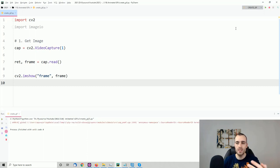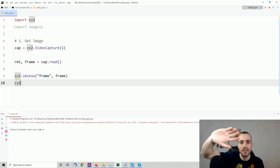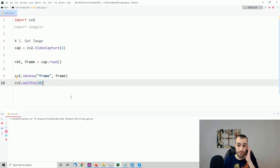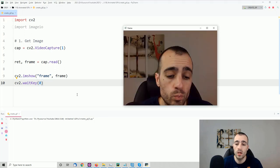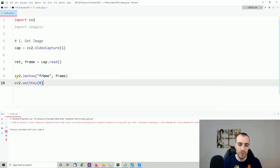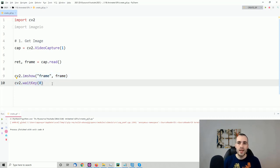You see the frame opens and then quits, because on OpenCV we need a waitKey event that keeps the image on hold until we press a key: cv2.waitKey(0). After running it again, we have the first frame from the webcam. We press a key and the program finishes execution.